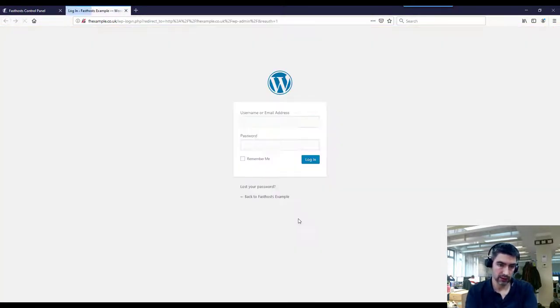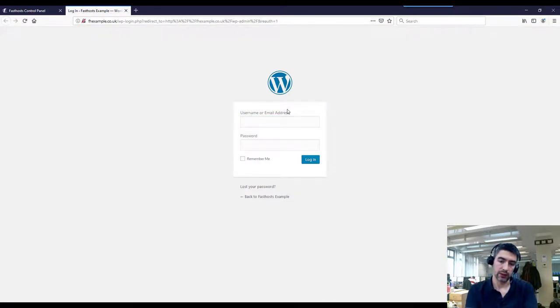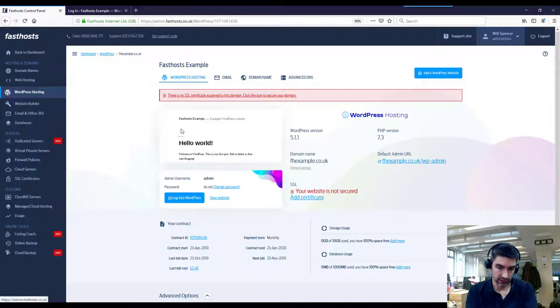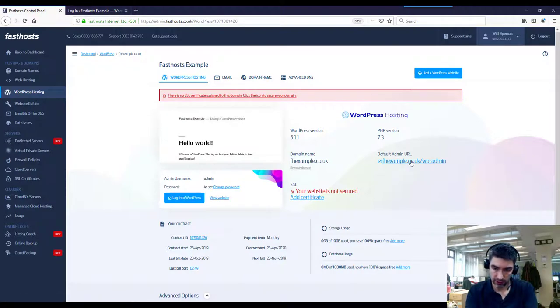You can log into your WordPress admin area here. Like I say, you can use the username and password there. If you do need to access that in the future, you can just use that URL directly.